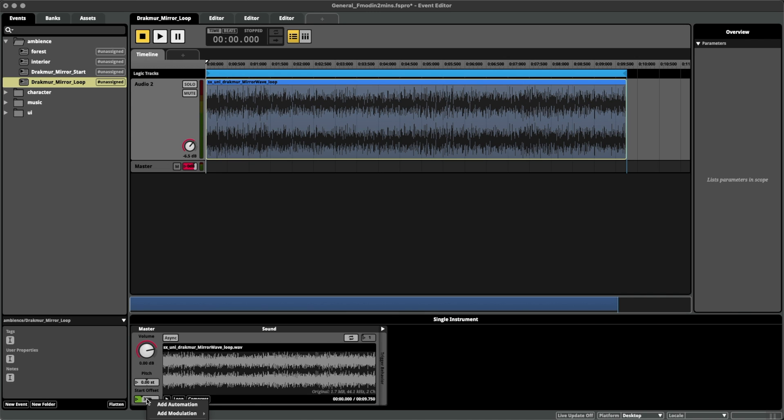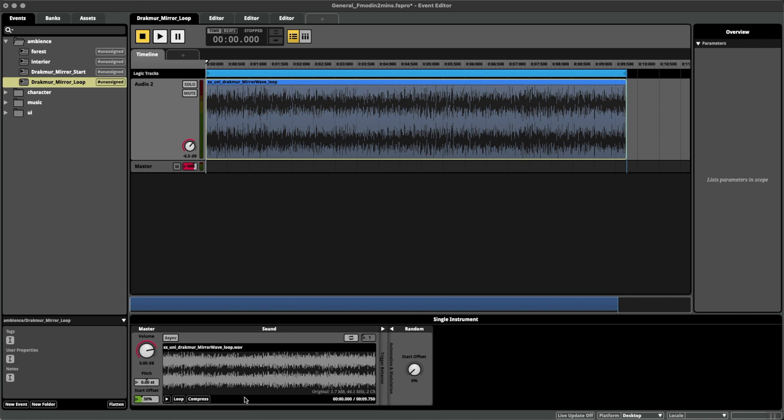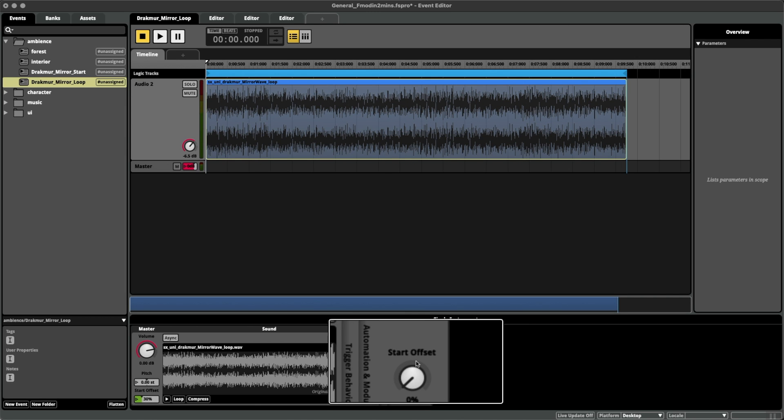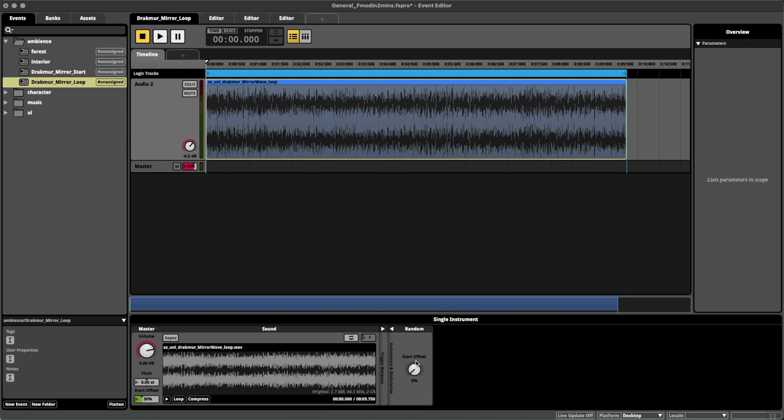If instead I right-click, go to Add Modulation and Random, we get a new module down here on the right, Start Offset Percentage.